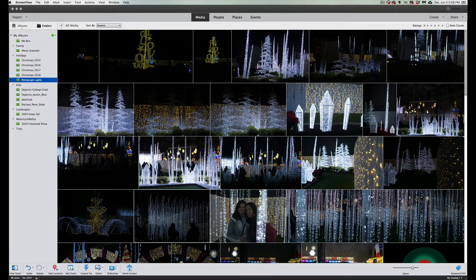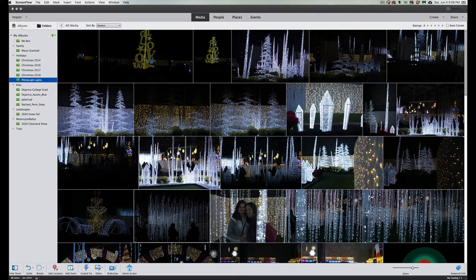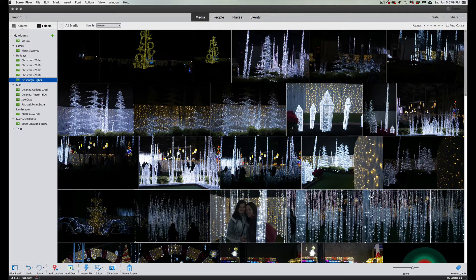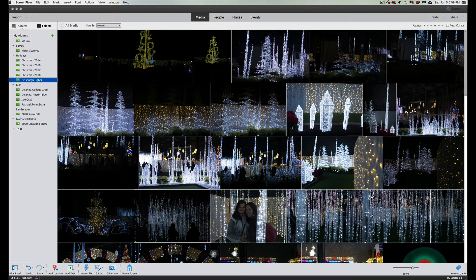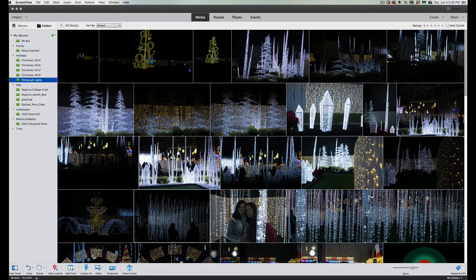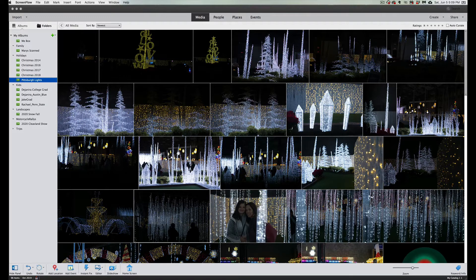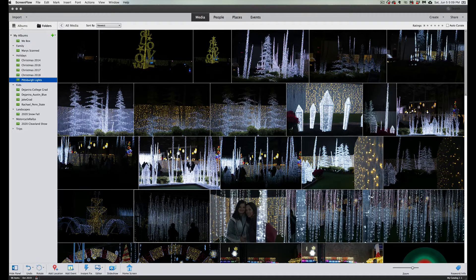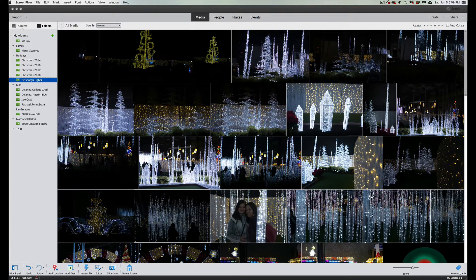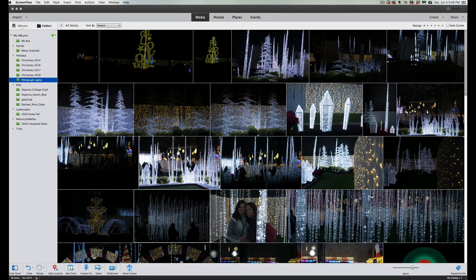Hey folks, welcome back to Photoshop Elements TV. I'm bringing another tutorial video that I hope is going to help you become more organized with your organizer. Today we're talking about people and finding people very easily, but first you have to categorize people and tell Photoshop Elements who is who.